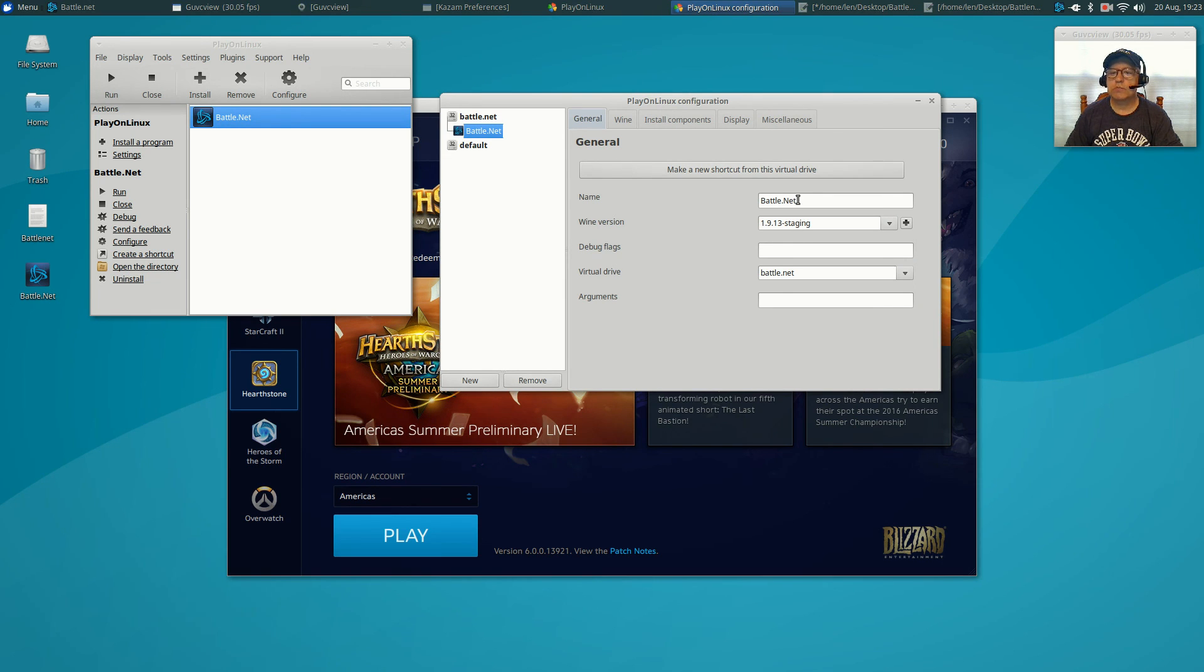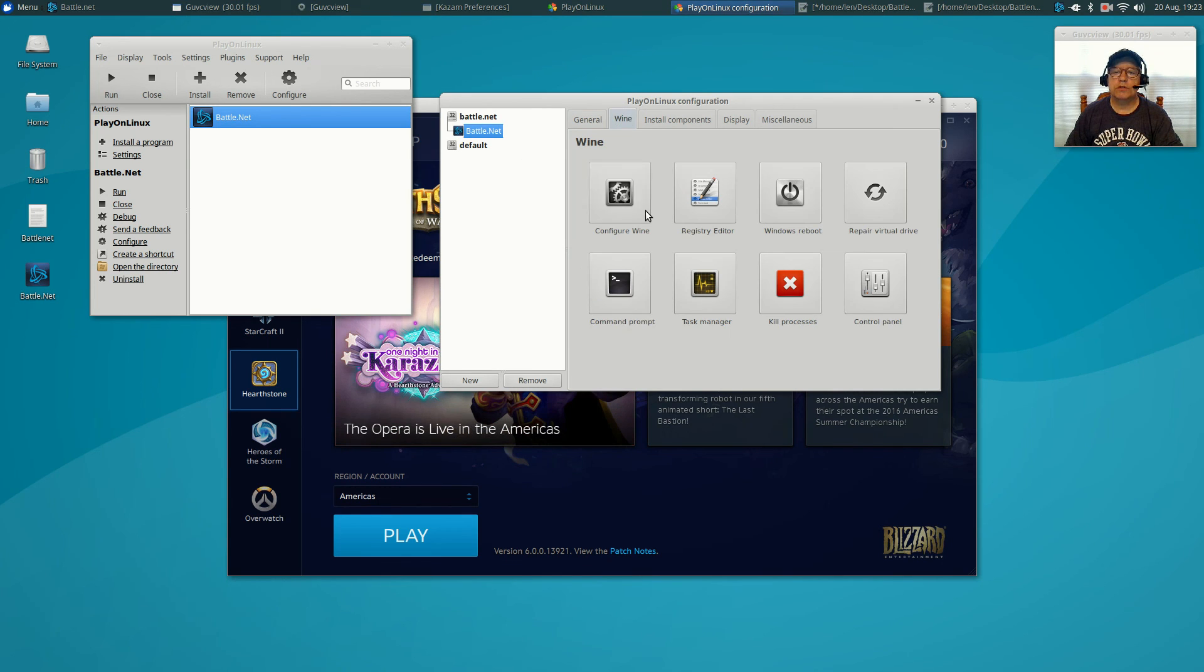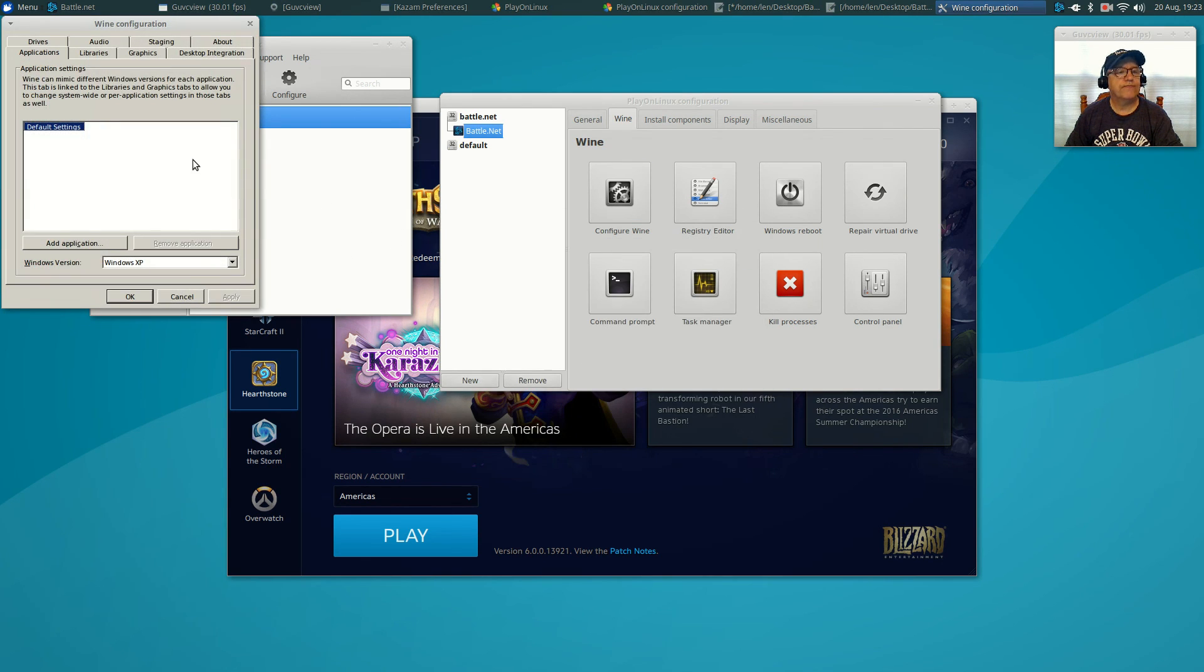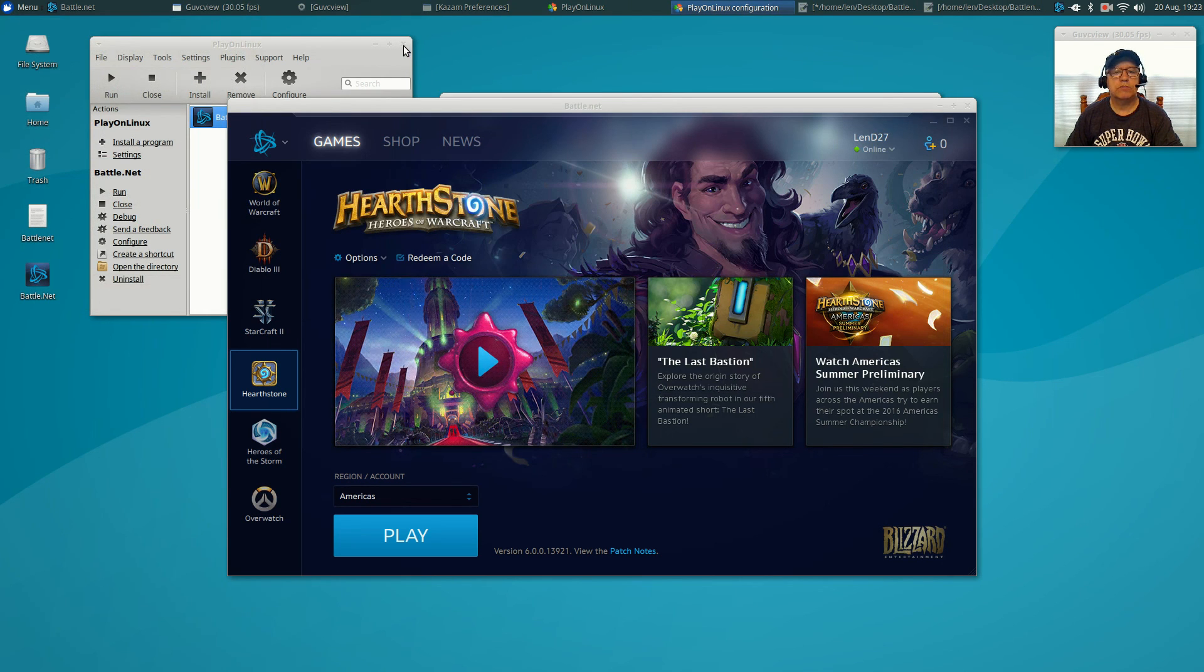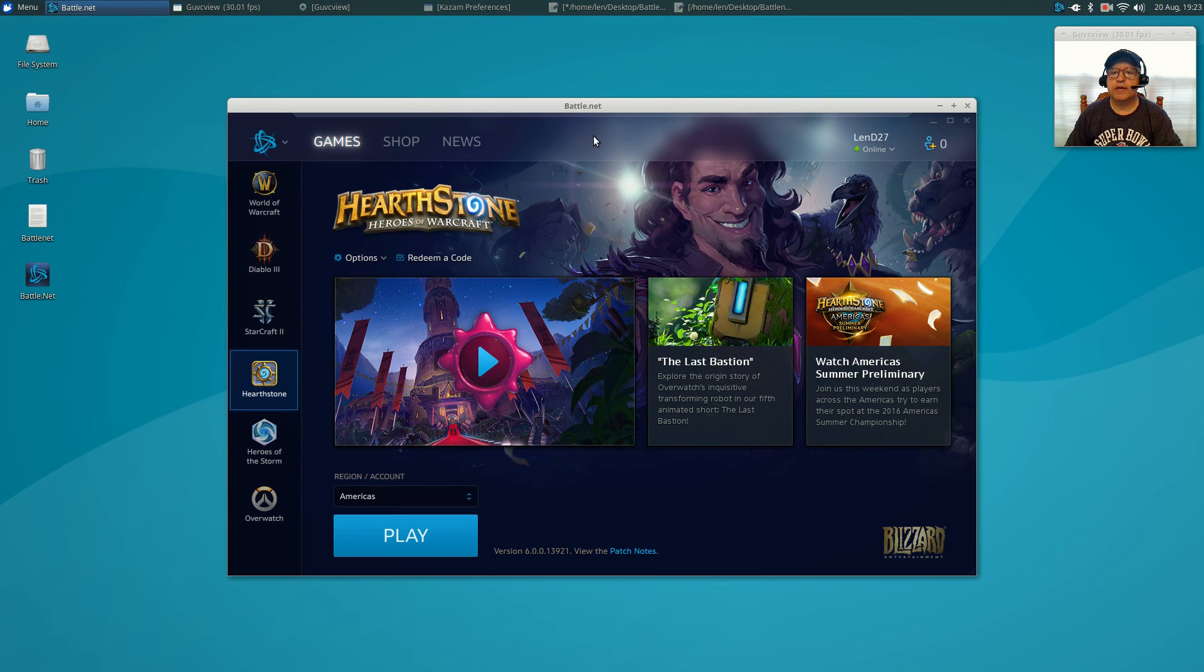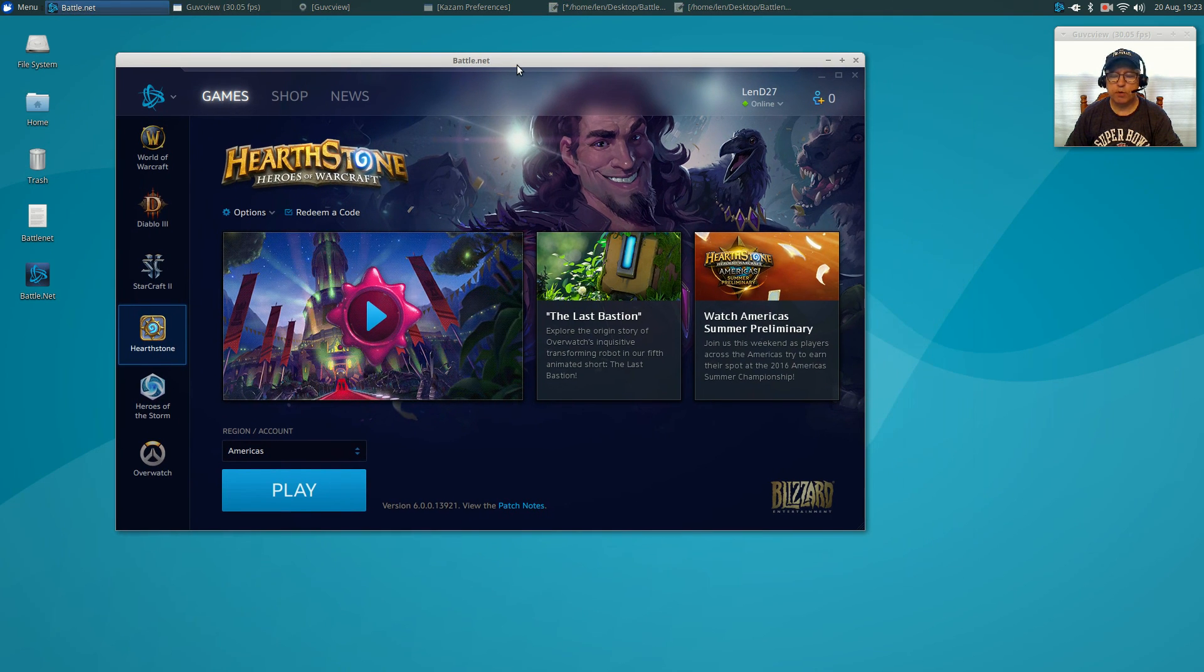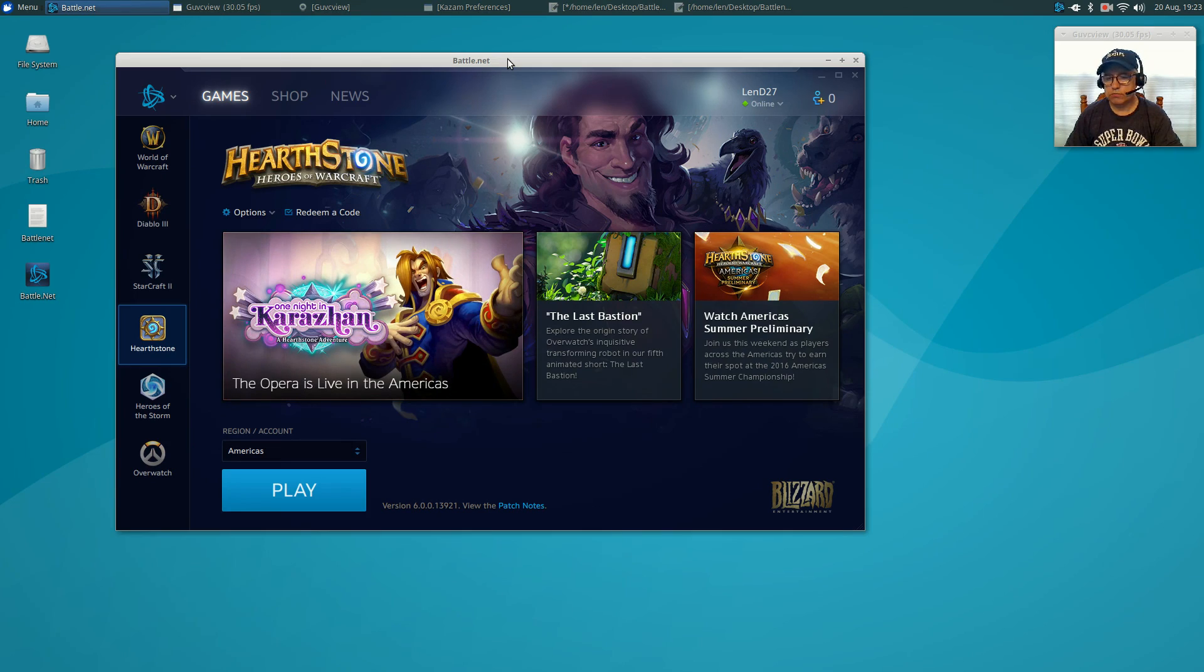The most important thing is when you get your configuration done, make sure that when you click on configure, that it shows 1.9.13 staging. That's extremely important. And then as I said, when you go into your wine configuration, you want to make sure that you add all of the libraries that I added in. As long as you do that, you should be fine. So guys, that is it. If you have any questions, just post them into the comments. Please rate, comment, and subscribe. Thanks for stopping by and I'll see you soon. Take care.